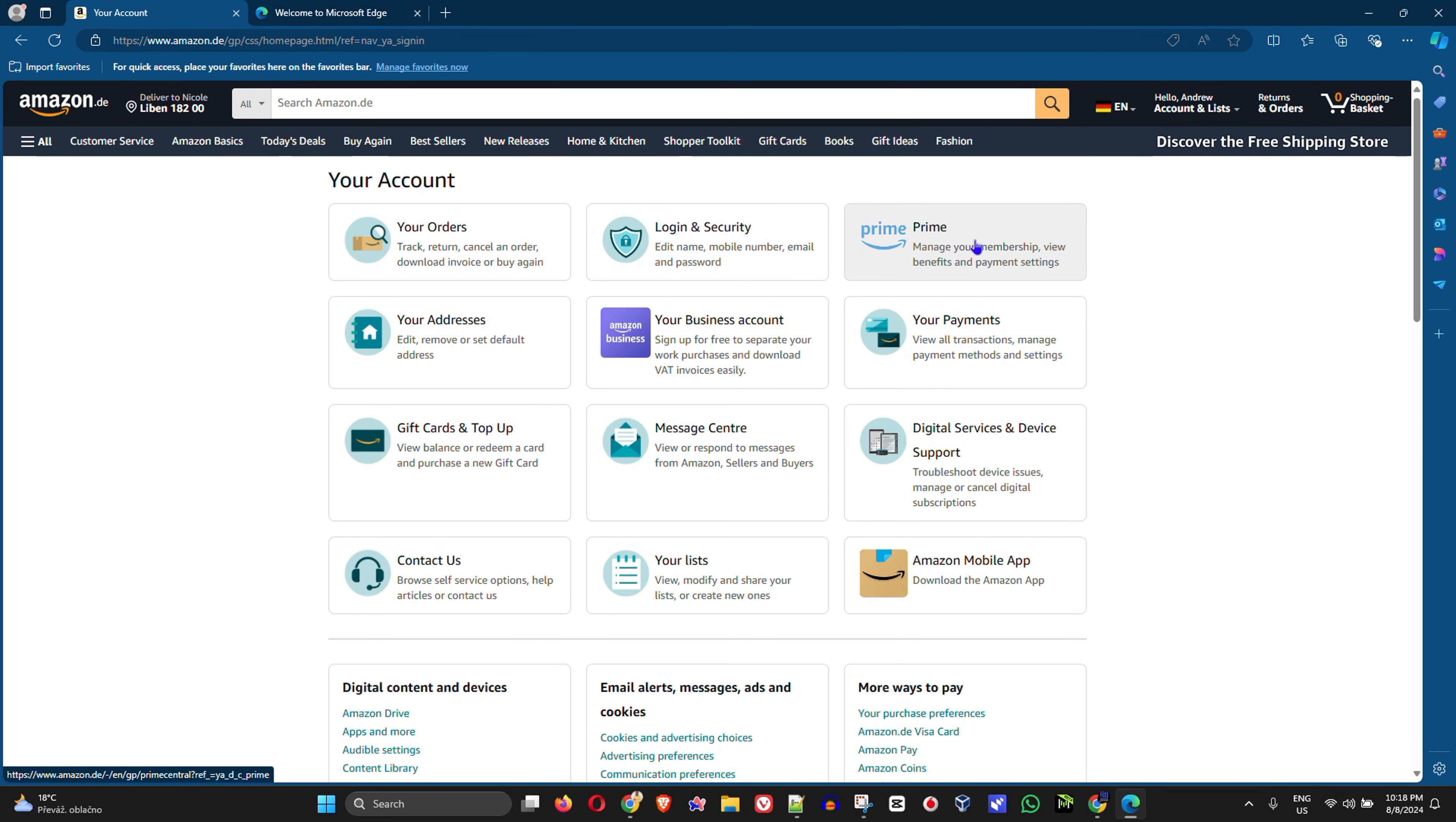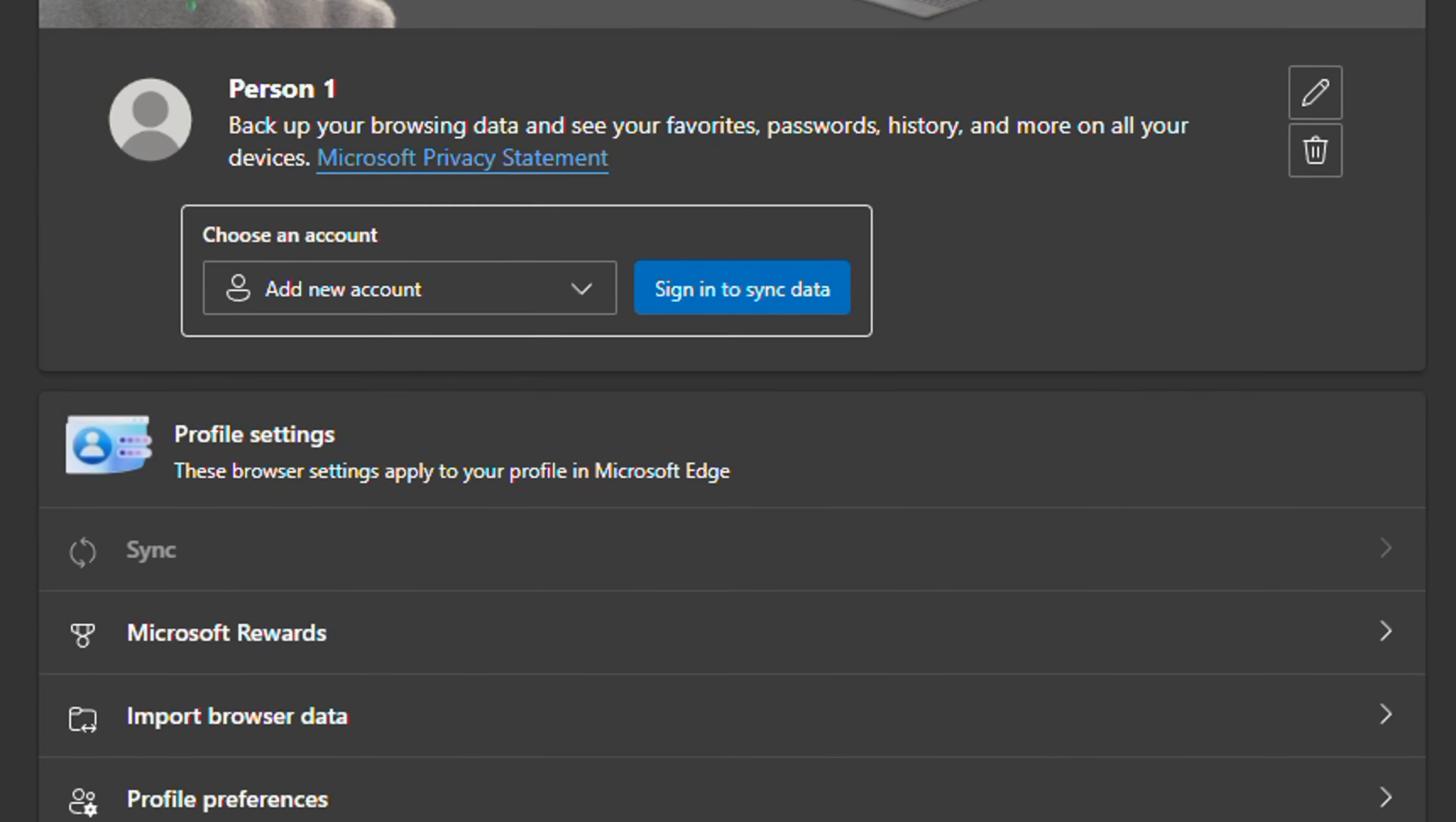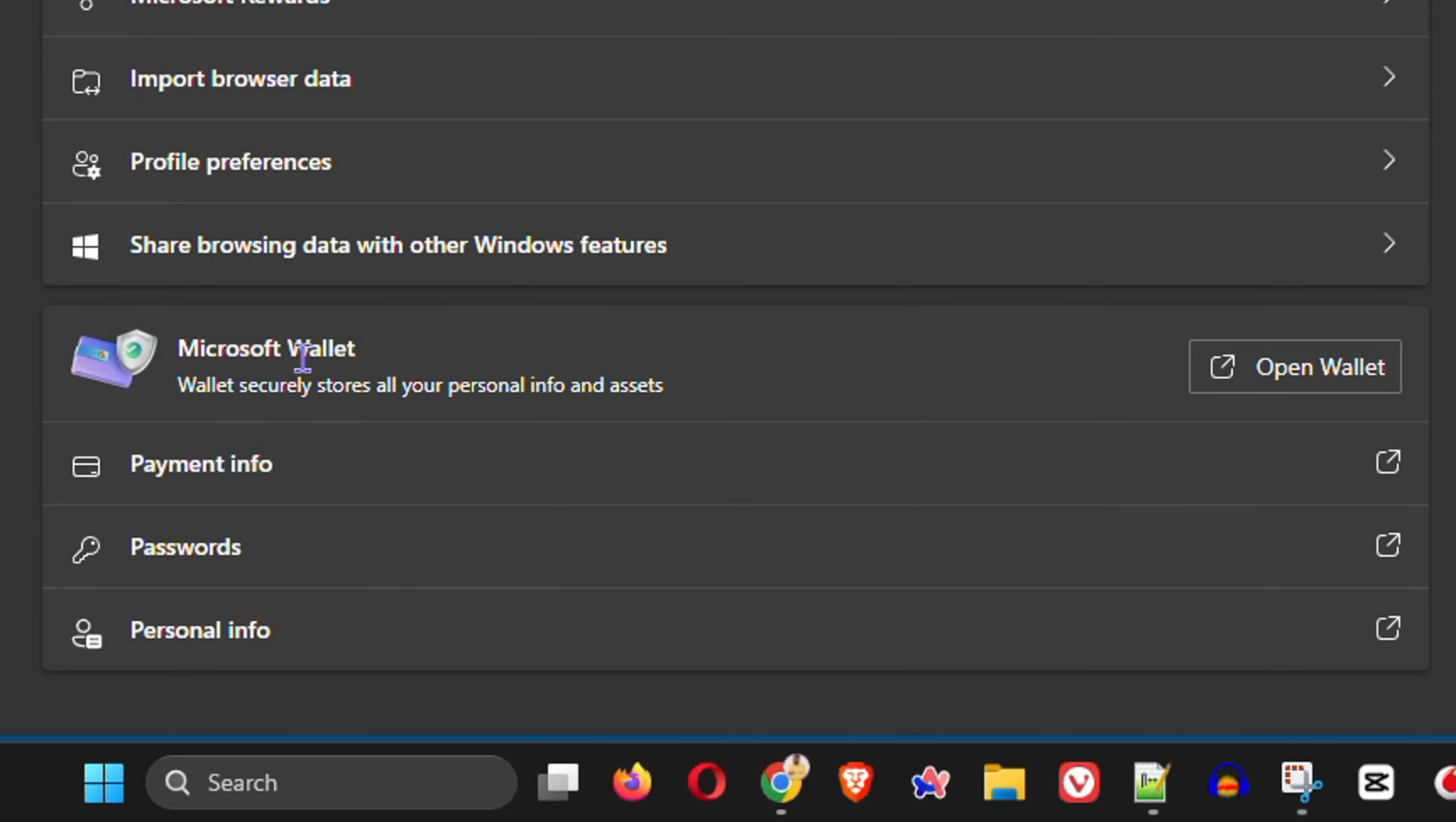Now if you want to do this manually or to edit a password that you already saved, all you have to do is simply click the three dots here in the upper right-hand side, and then you want to click on Settings. Now under the profile here, just scroll down to the bottom slightly, and you will see Passwords. So click on Passwords.